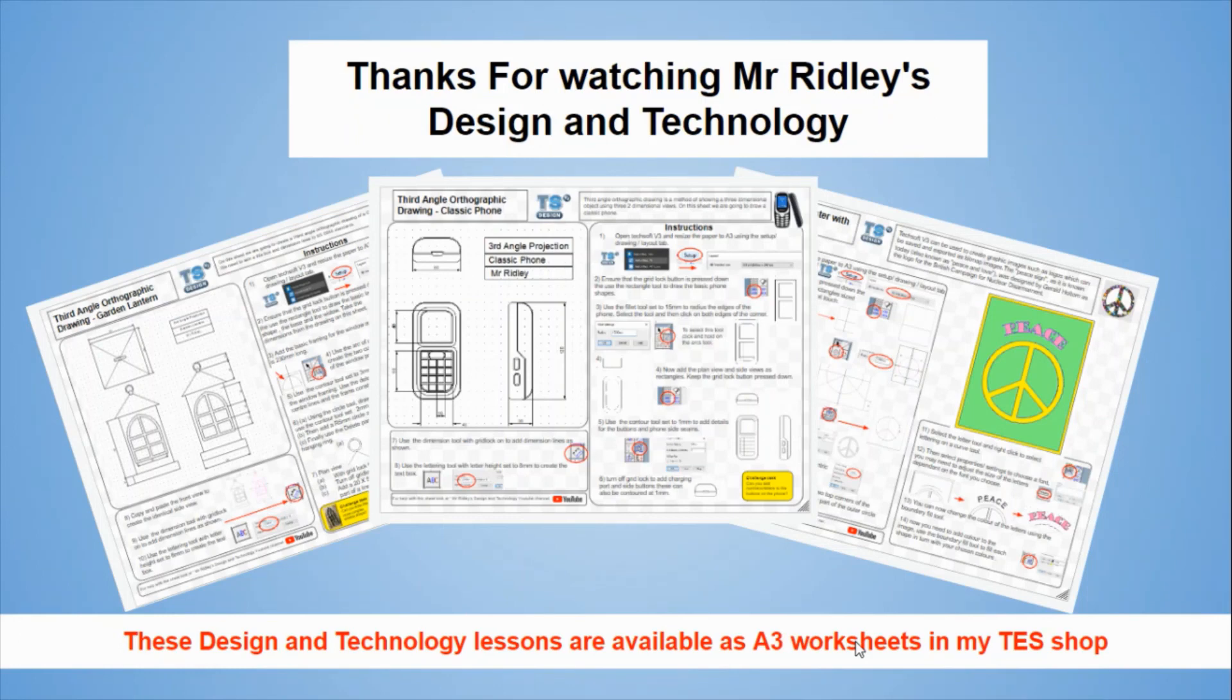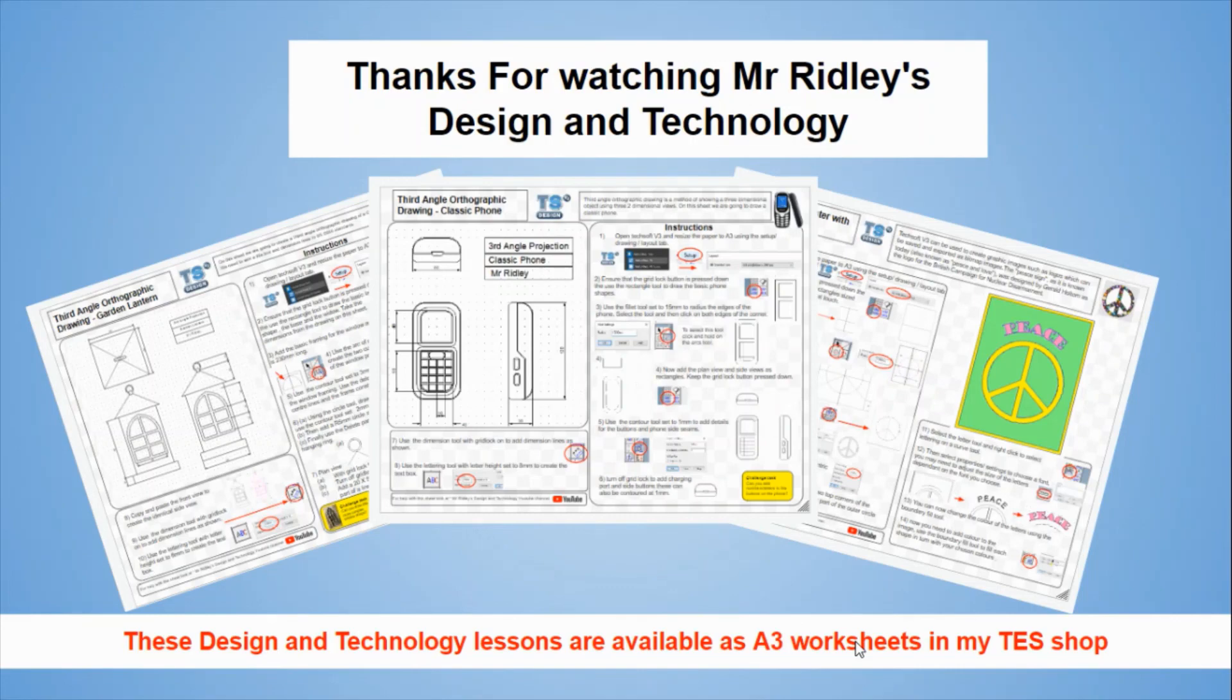Thank you for watching Mr Ridley's Design and Technology. These design and technology lessons are available as A3 sheets in my TES workshop. Please like and subscribe to Mr Ridley's Design and Technology.